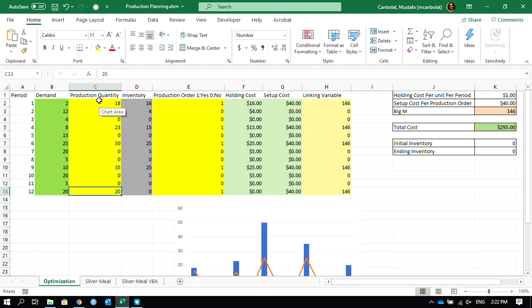Hi everyone, welcome. This is the last video for the production planning and optimization lot size determination model video series. In the first video, we used the Excel Solver to determine the production quantities, the lot sizes to minimize the total cost.